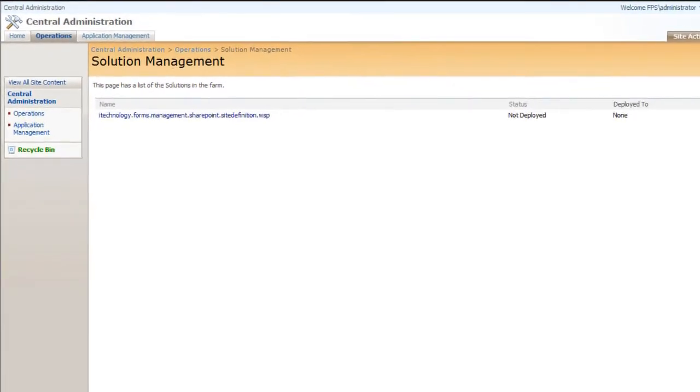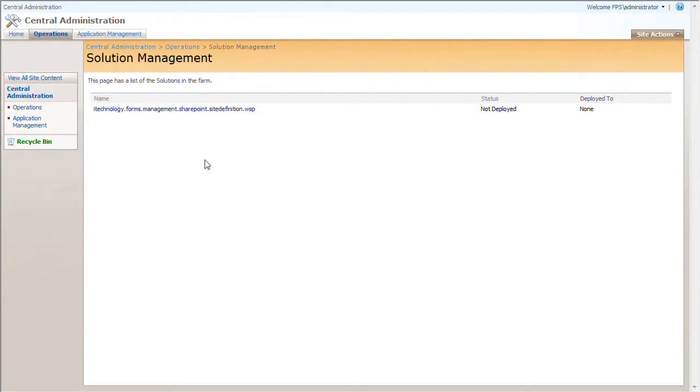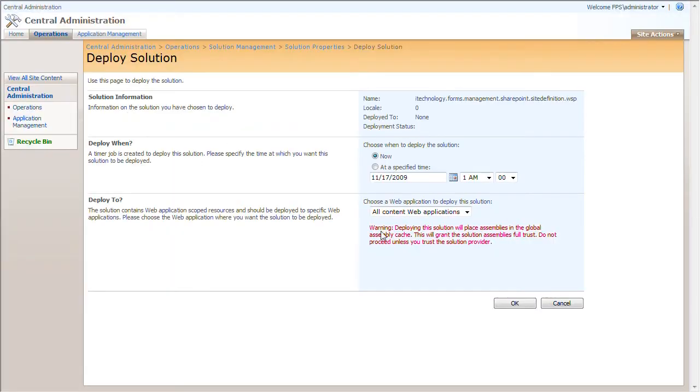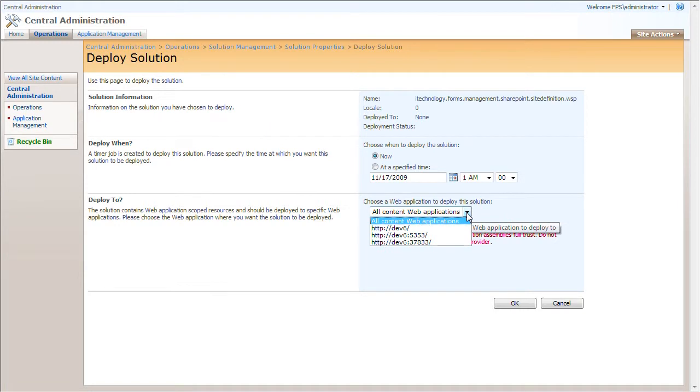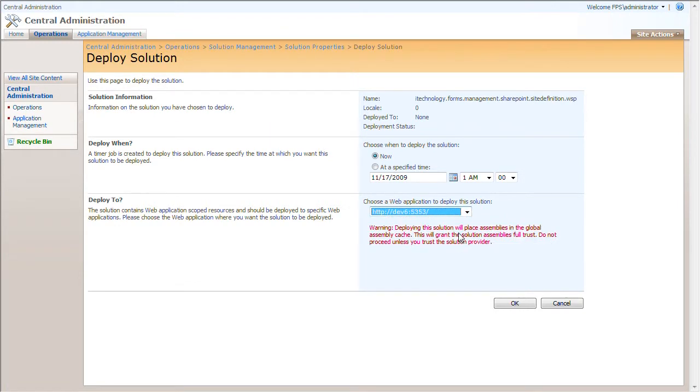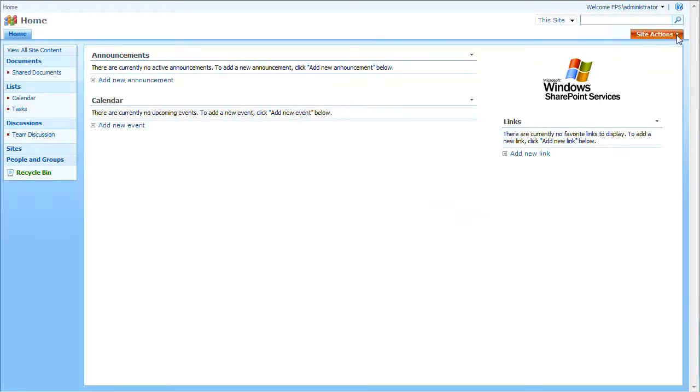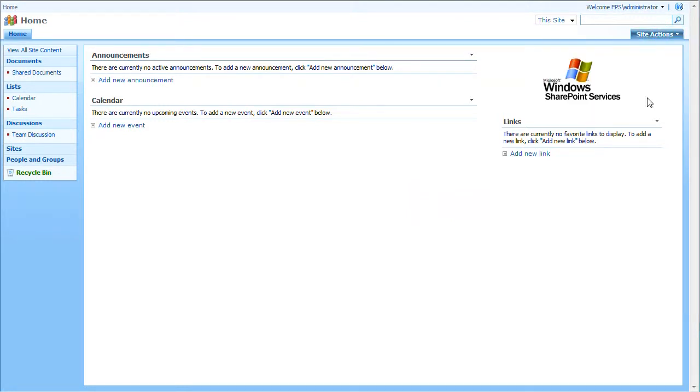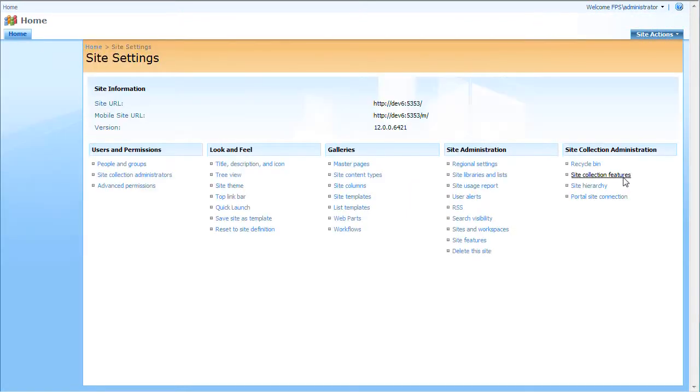To deploy it, open the solution, select Deploy Solution link and here select the web application, then click OK. Once this is done, iTechnology Forms Accelerator feature will be added to site collection features of the selected web application.